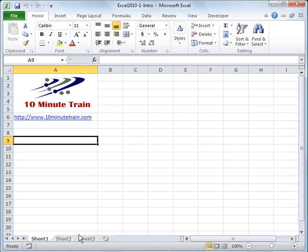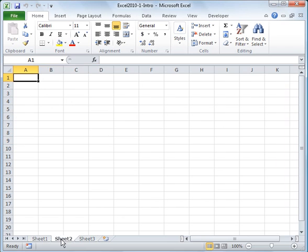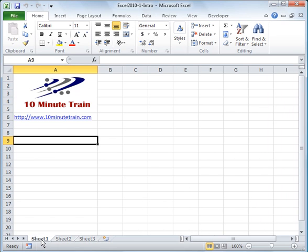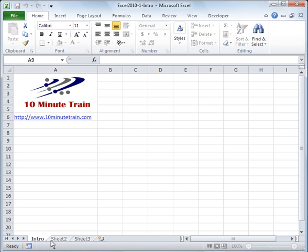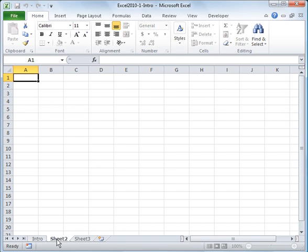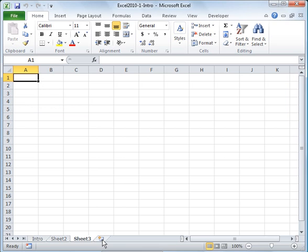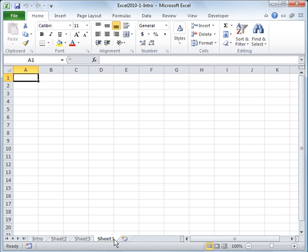Down here you've got your worksheets. You can name these. I can just highlight it and type over it and say intro. Let's assume that I wanted four worksheets, I can just click this button right here and it will insert a new worksheet. Since I don't have a sheet one, it just named it sheet one. If I do another one, it would be sheet four.